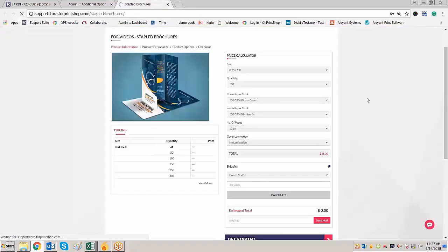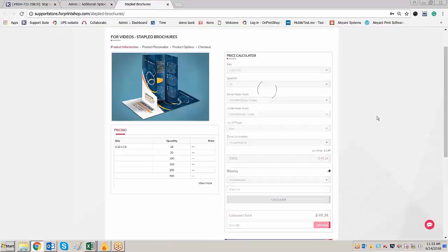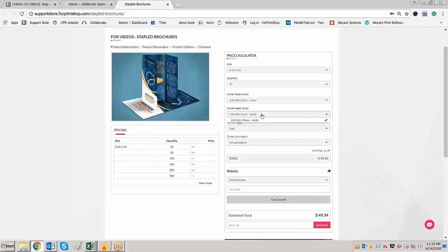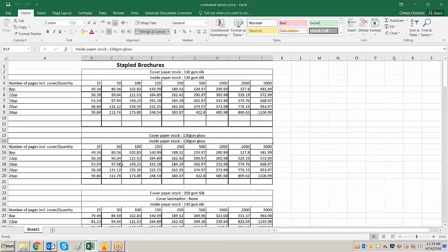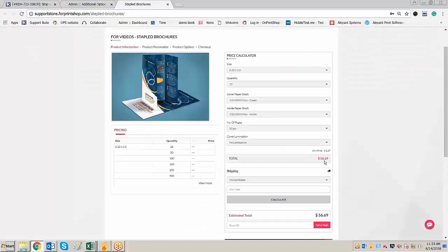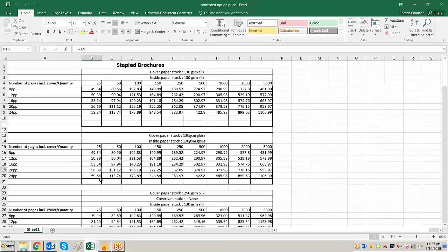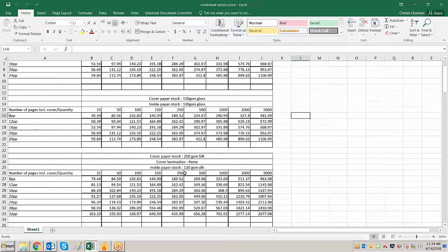The page counts are also correct. If you go and check the price for 130 GSM gloss cover with 20 pages, it is 56.69. If you change the pages to 24, the price is 59.84. Now we need to create the third rule, which is a combination of three combinations: glass cover, lamination, and no lamination — specifically glass cover inside and no lamination.